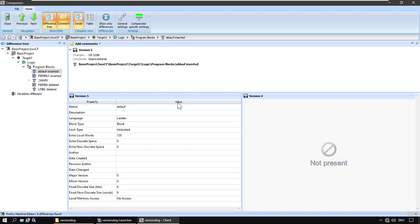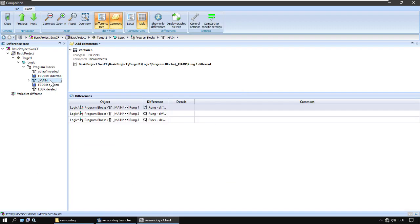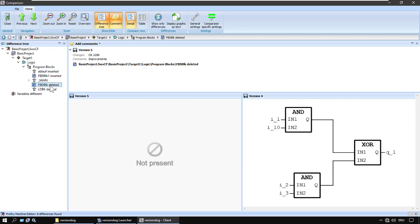Now this is one of the very clever things that VersionDog does: it shows you the changes in a familiar visual form.